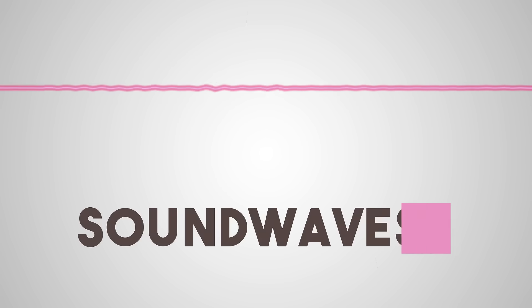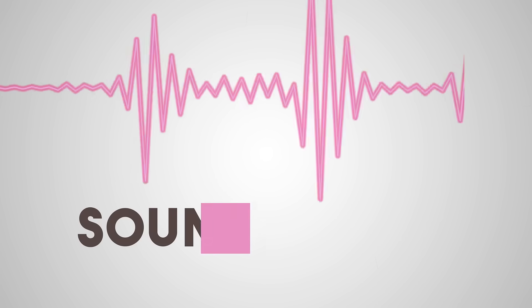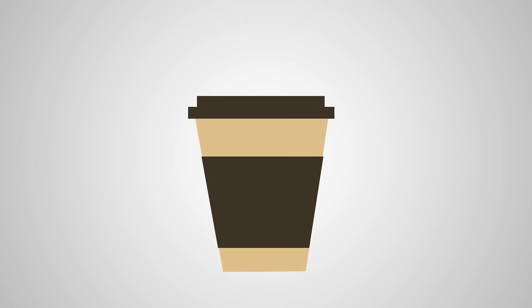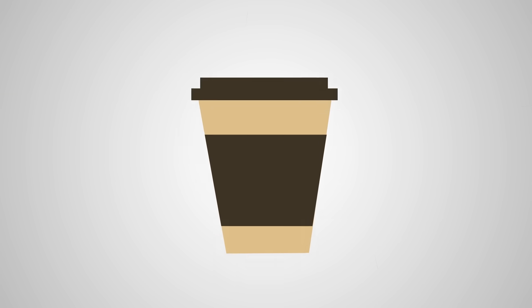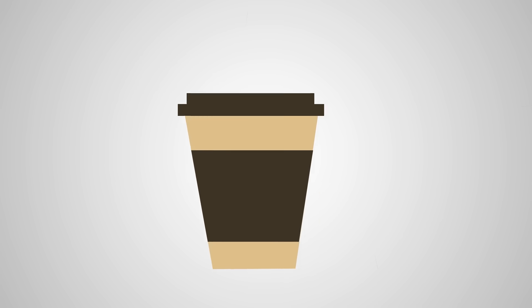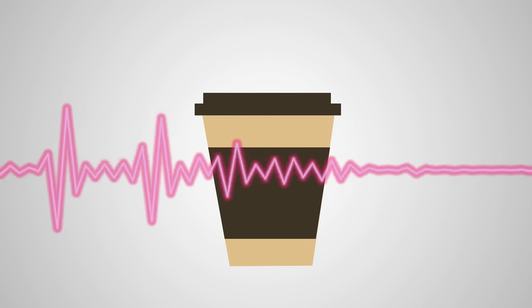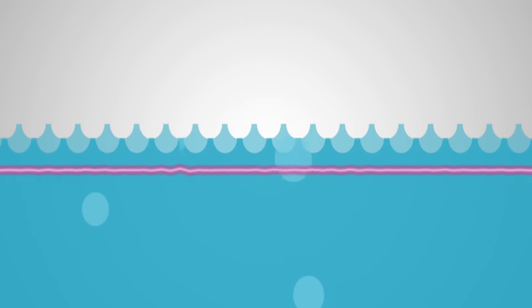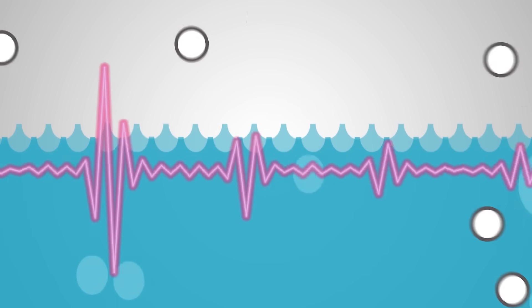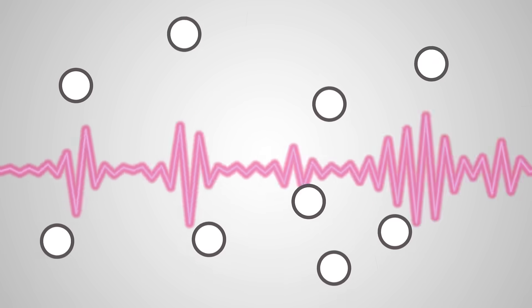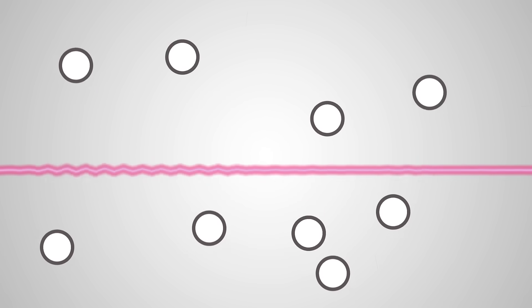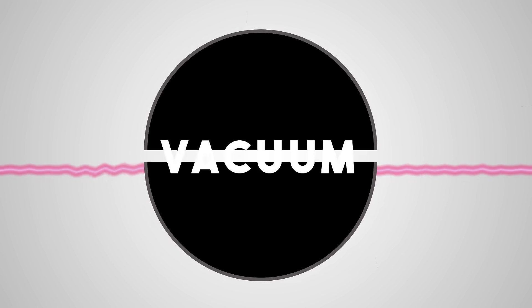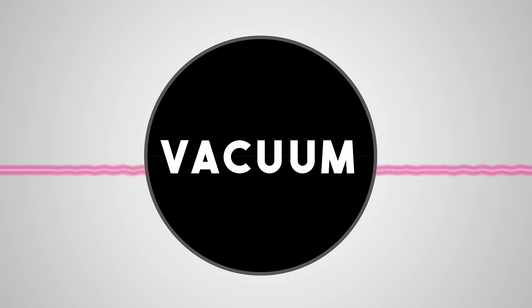Sound waves are caused by vibrating objects. The waves can pass quickly through solids, a bit more slowly through liquids, and more slowly again through gases. They can't travel through a vacuum.